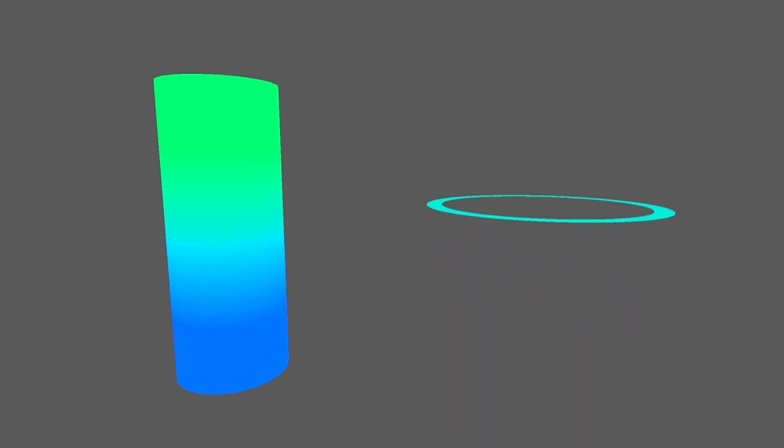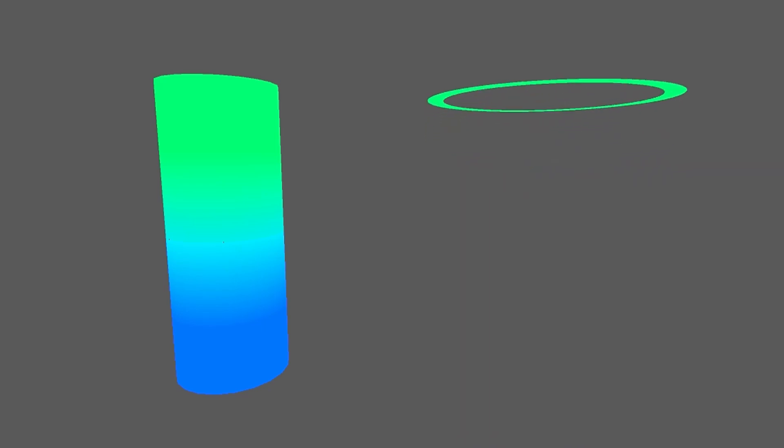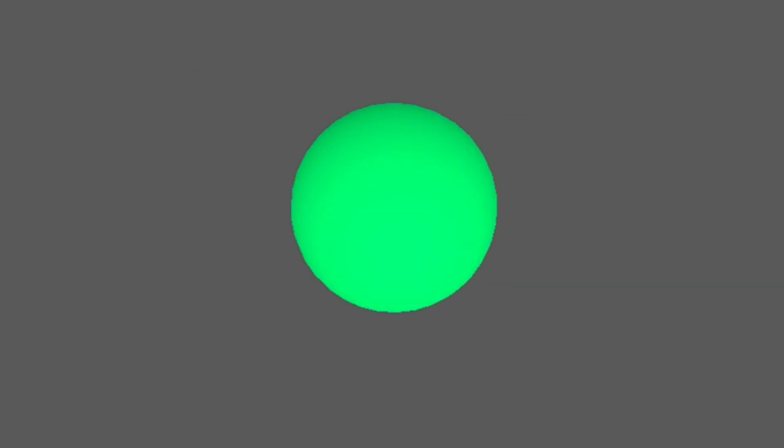It's similar to how we extruded a circle into the third dimension to create the cylinder. With this Spherender is born.